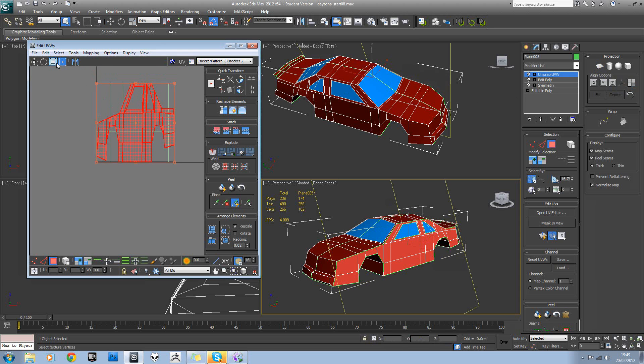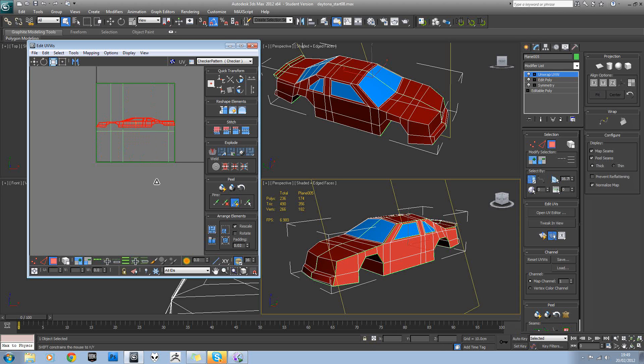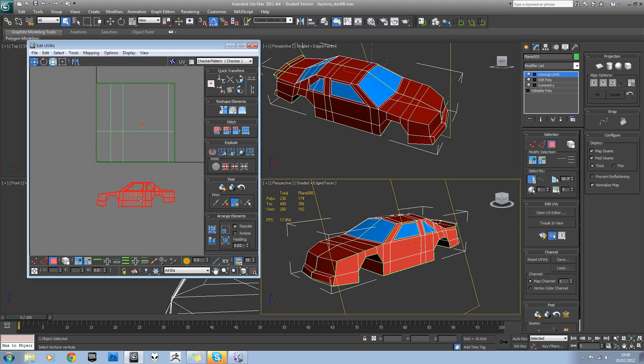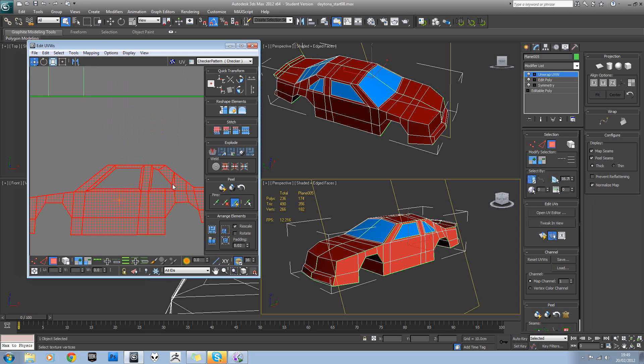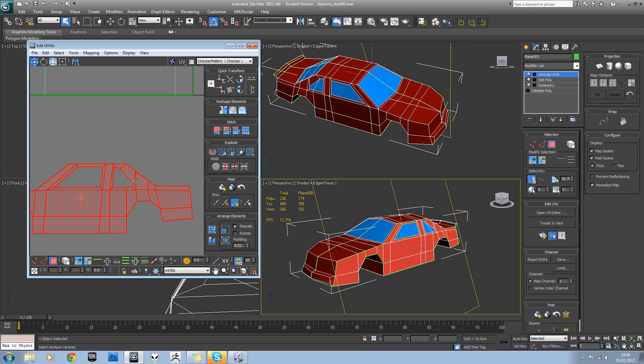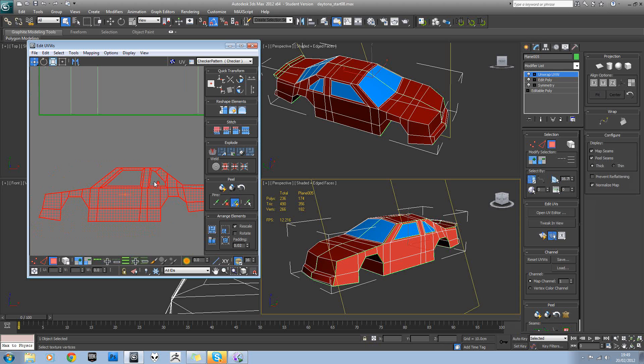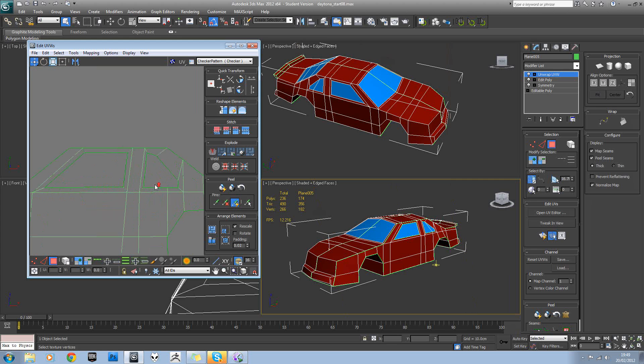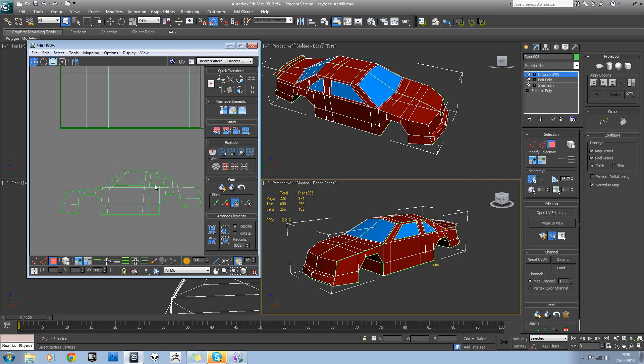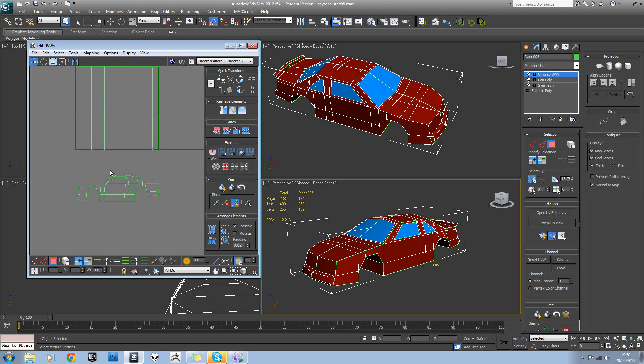Then you can scale it down. That might give us a better result. That looks pretty good. Remember we can use the checker material to actually refine this later on.